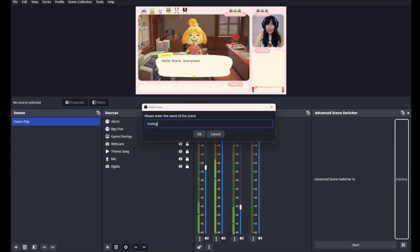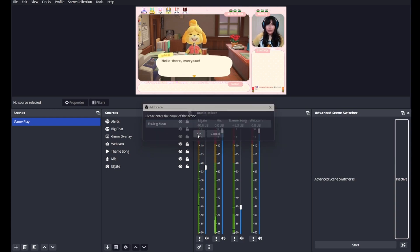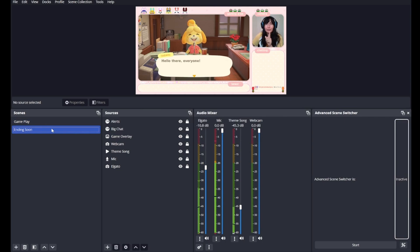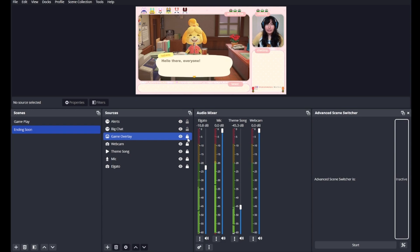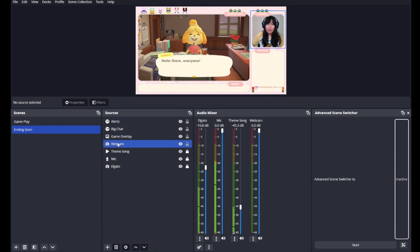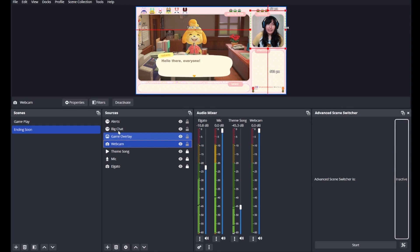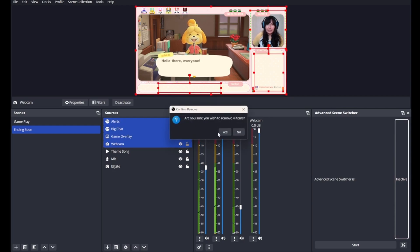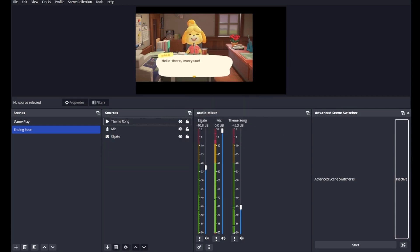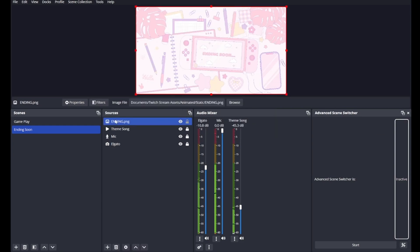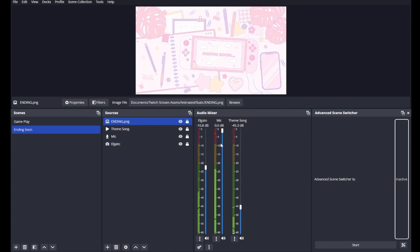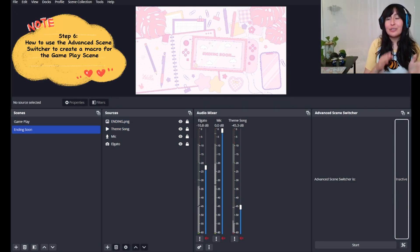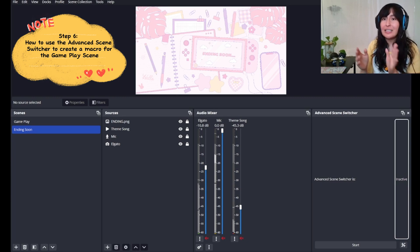From there, we'll rename it ending soon and press OK. From here, we're going to get rid of the items that we don't use on the ending scene. However, we need to be strategic about the items that we keep. For me, I don't need the alerts, the chat, the game overlay, or the webcam. So these four items are going to be deleted. I will be adding an ending overlay, which I can just drag into there. But something that we will be keeping is our game and the game audio, our microphone, and the theme song. Now that we have two scenes available, we can go ahead with step six and use the advanced scene switcher.